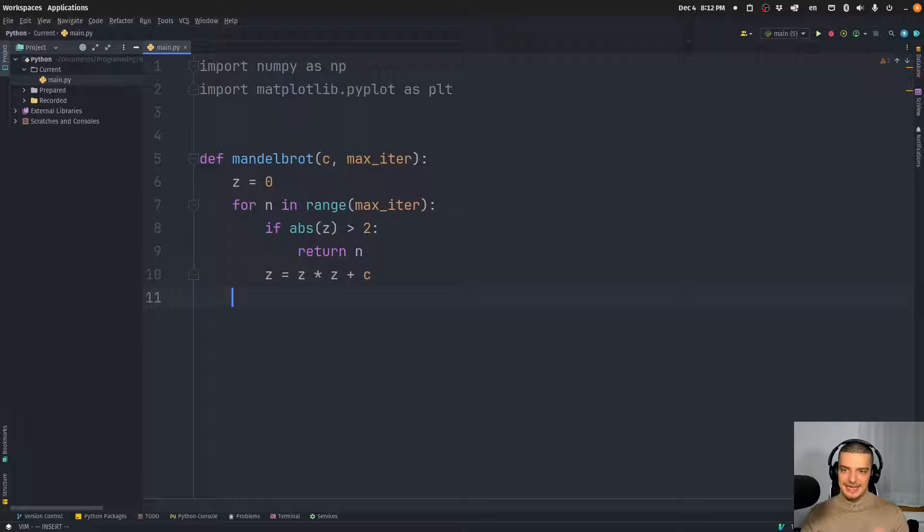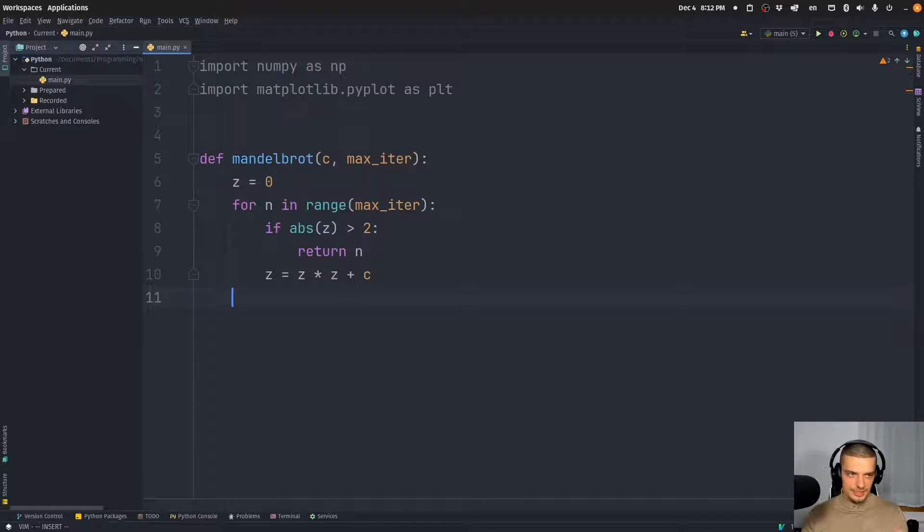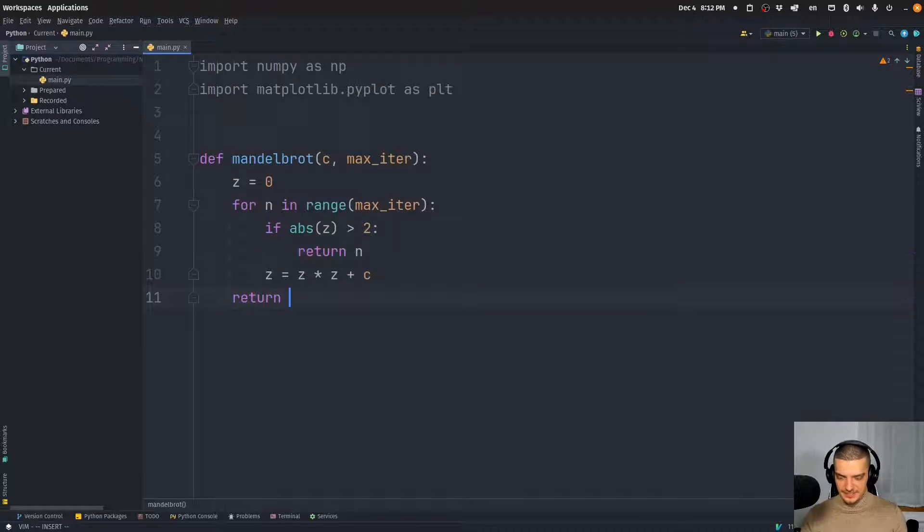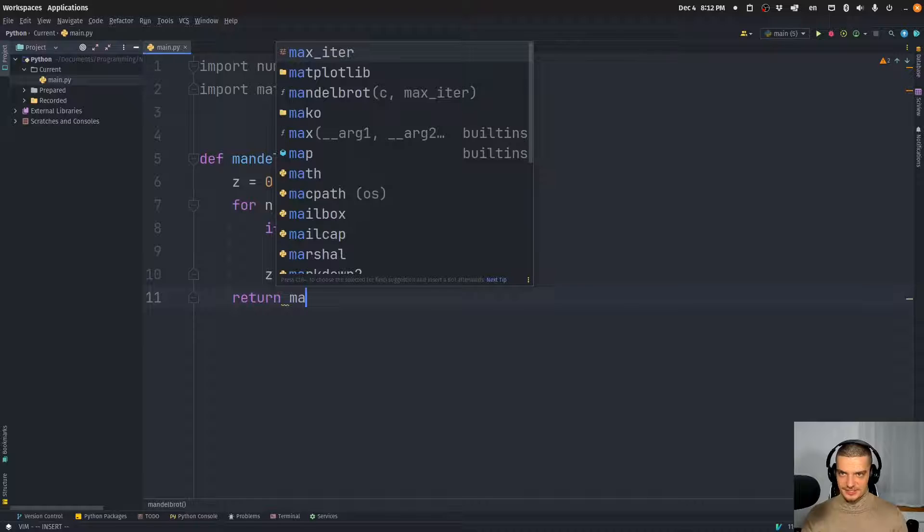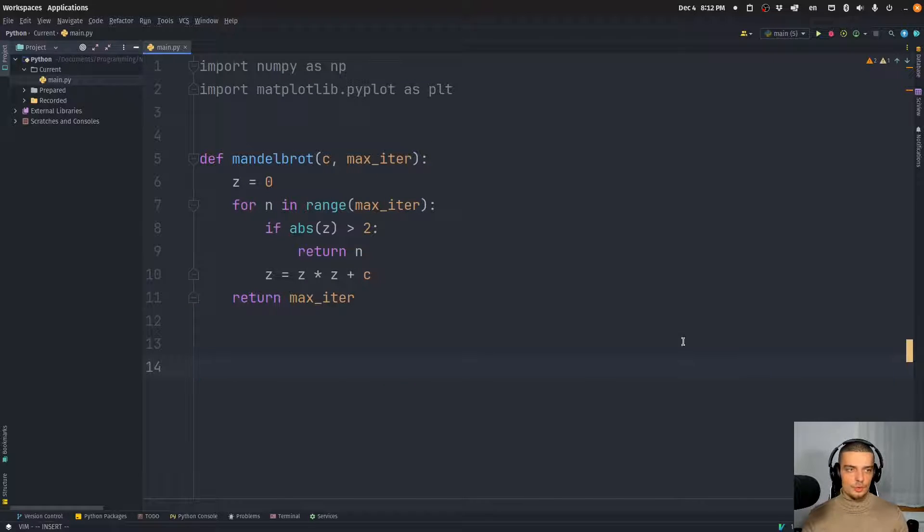And we just assume that after a certain number of iterations, if it didn't diverge, then we're going to say it's basically part of the set. So we're going to return the max iterations.